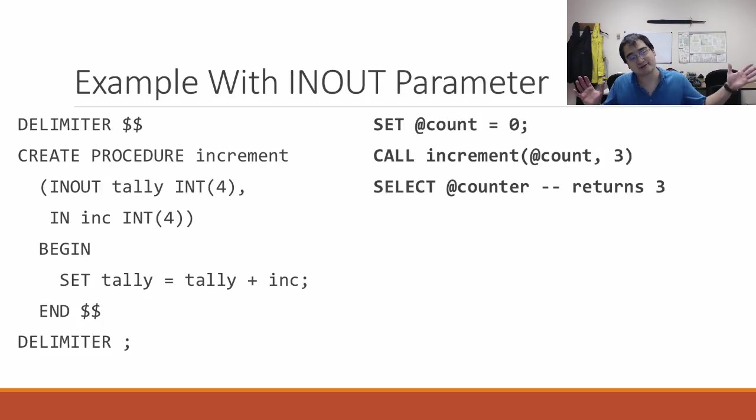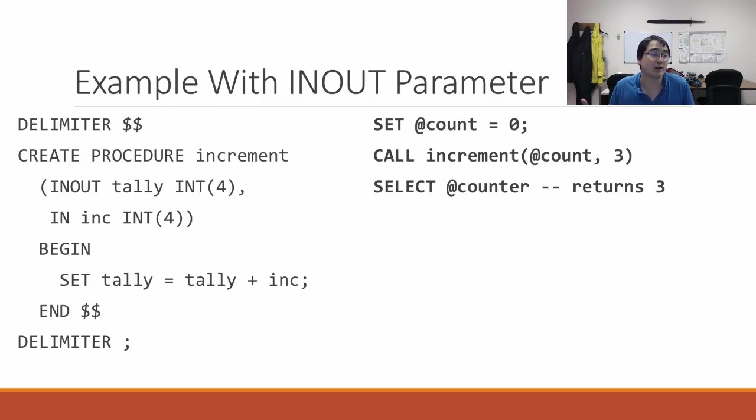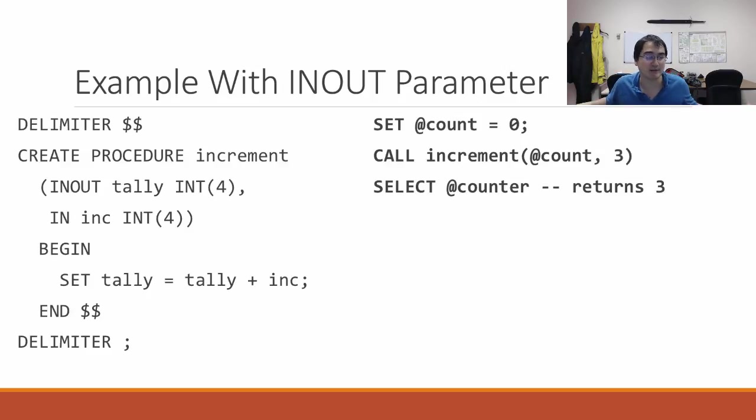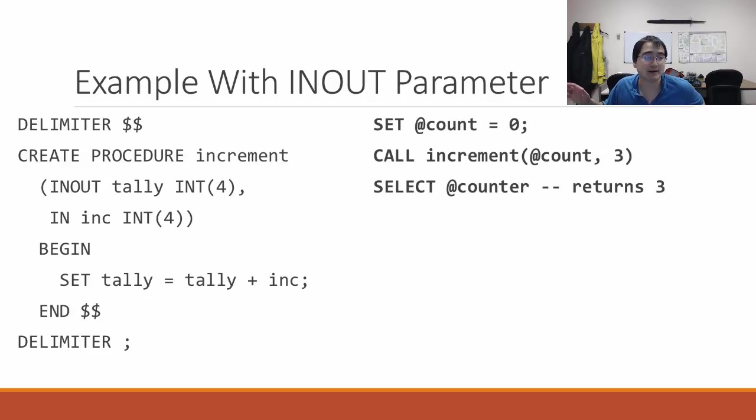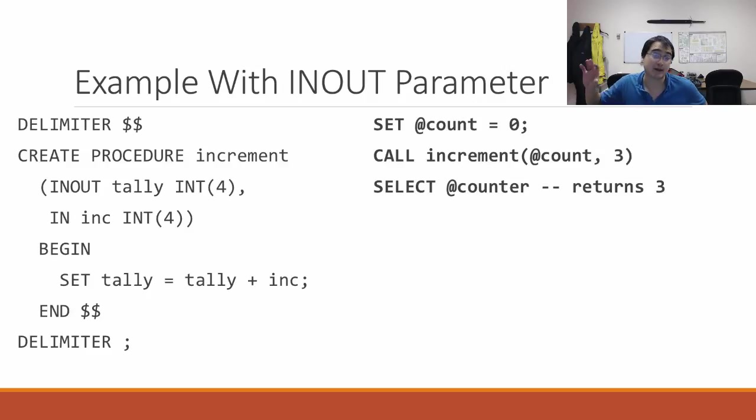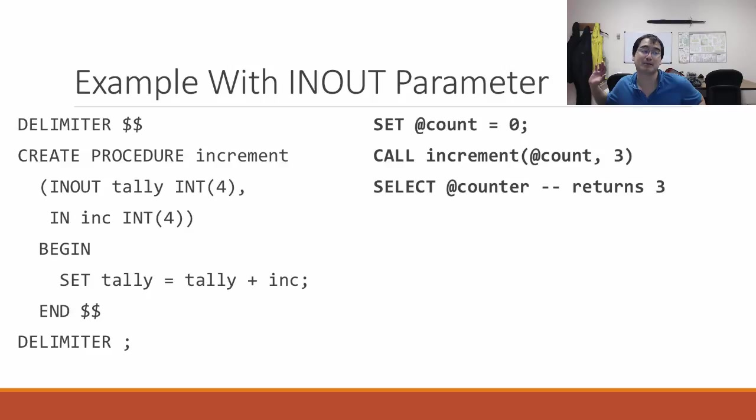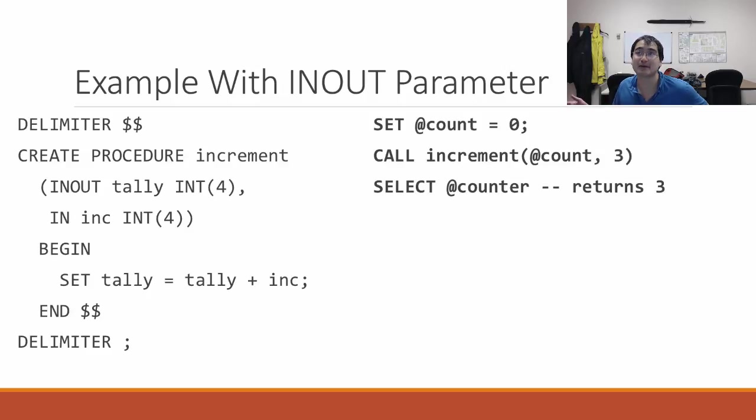For completion, here's one with an INOUT parameter as well as an IN parameter. I create a procedure called increment that takes two arguments: tally and inc. It sets tally equal to tally plus inc. It's kind of a stupid function because it's not even touching any tables. To use it, you set @count equal to zero, then call increment with two arguments. If I run this, it will return the number three, because this is a fancy way to add the first and second number.